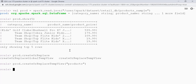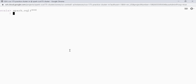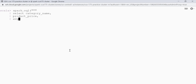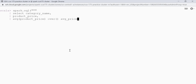Let's write a window query to calculate the average product price. I will say spark.sql, then select category_name, product_price, and average of product_price using an over clause, giving the column the name avg_price, fetching data from the products view. This is my complete query — let's do a show and get 10 records.